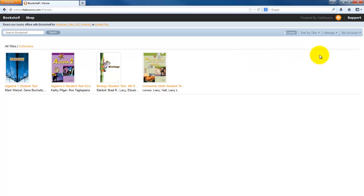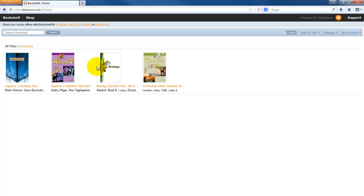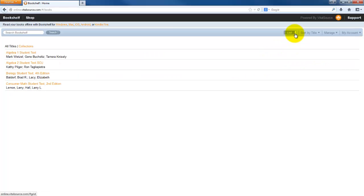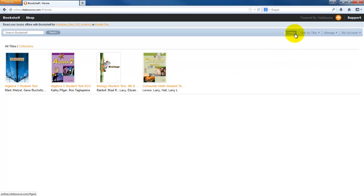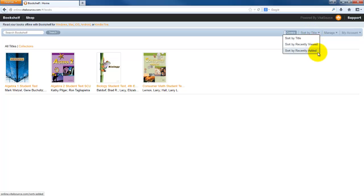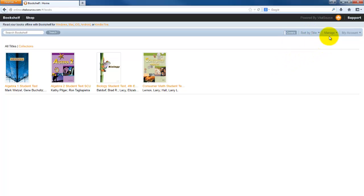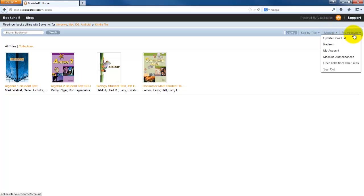A quick walkthrough about what your bookshelf looks like. You can search your bookshelf. This should not be too difficult because you're only going to have three books in your bookshelf. You can list it by list or by cover, sort by title, sort by recently viewed, or sort by recently added.